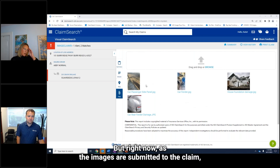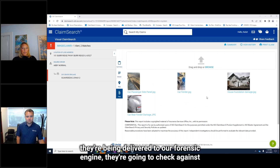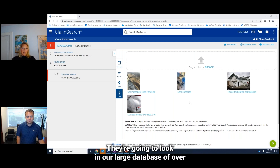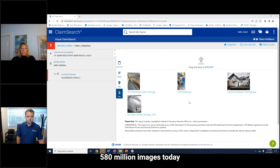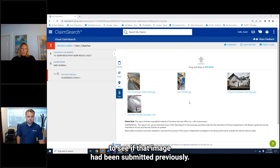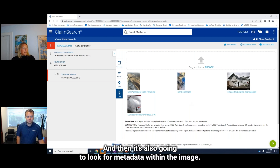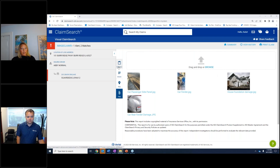As the images are submitted to the claim, they are being delivered to our forensic engine. They're going to check against the internet. They're going to look in our large database of over 580 million images to see if that image had been submitted previously. And then it's also going to look for metadata within the image.